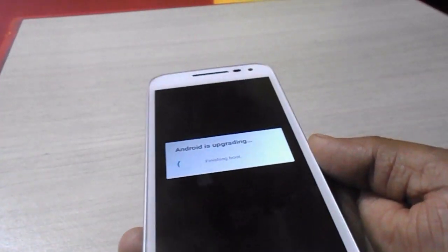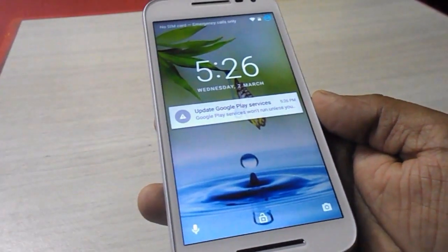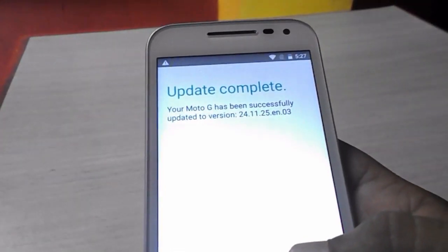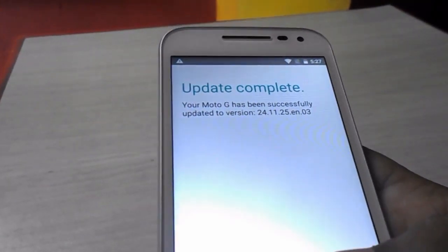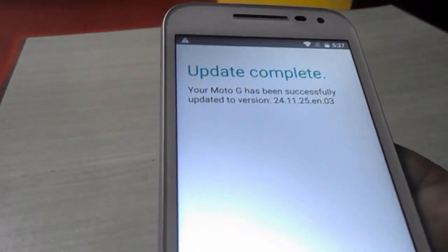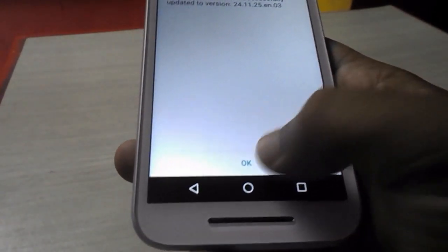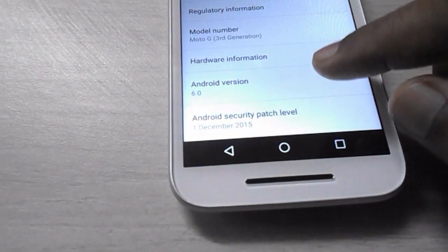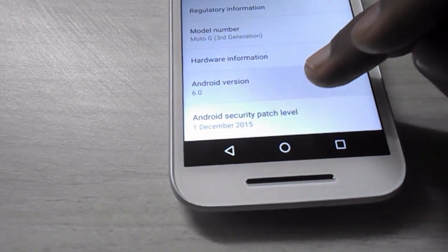I am fast forwarding the video. I got the screen — I have successfully updated to Marshmallow. The update is complete. Now click OK. I will show you the latest version. As you can see, Android version 6.0 Marshmallow is confirmed.